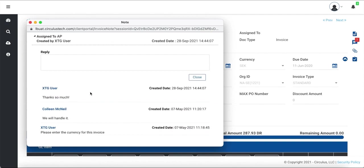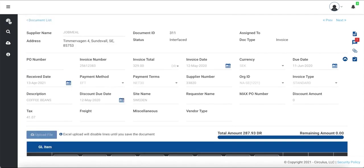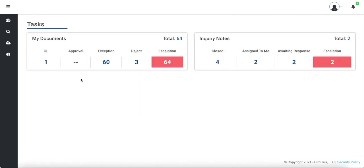Now let's go back to the dashboard. You'll notice that the number under the Assign to Me queue has reduced since we just responded to an inquiry.